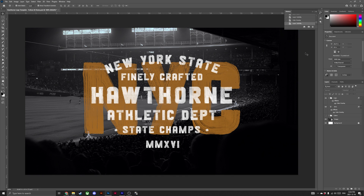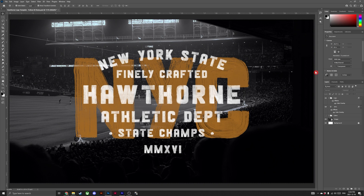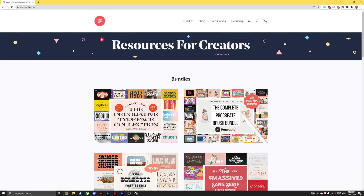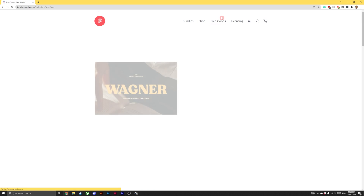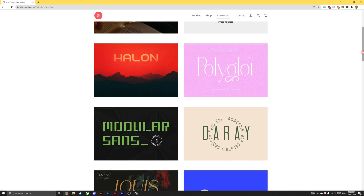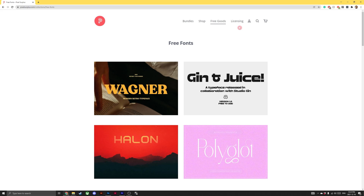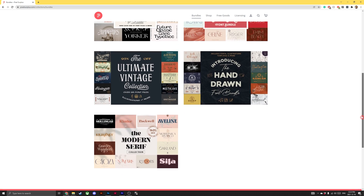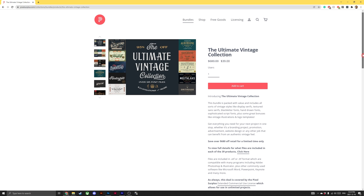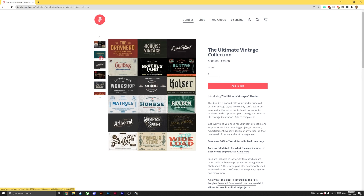And there you have it — you now know how to change the colour of SVG fonts in both Illustrator and Photoshop. And if you're like me, I bet you just can't get enough of these gorgeous SVG fonts. So make sure you head to Pixel Surplus where we have a whole selection of them, like Drag Race or Rhythmic. Pixel Surplus is also the home to free graphics, textures, mockups and templates, and we have the best font bundles on the internet with crazy discounts. All links to products mentioned today can be found in the description below. Hit the like and subscribe button so you don't miss any of our future videos. Thanks for watching and have a great day everyone.